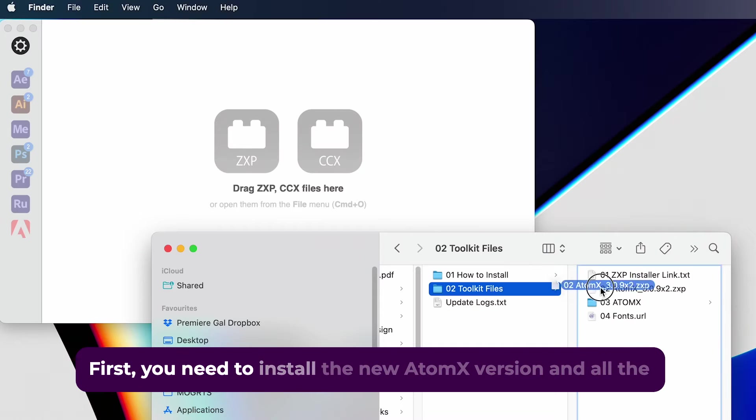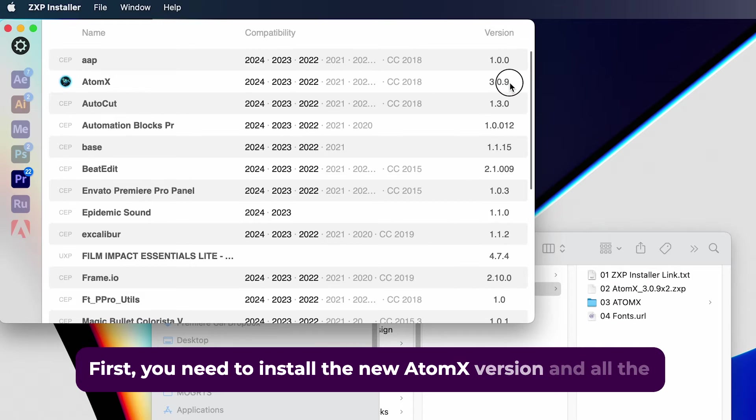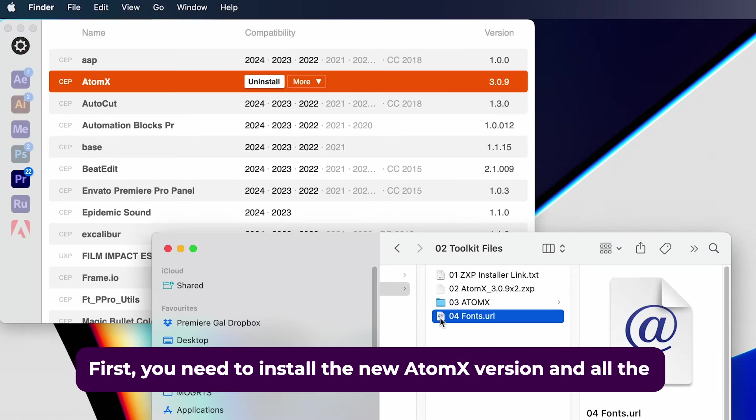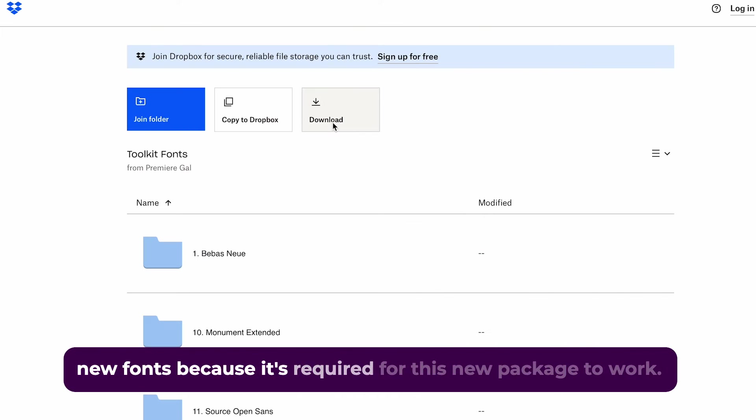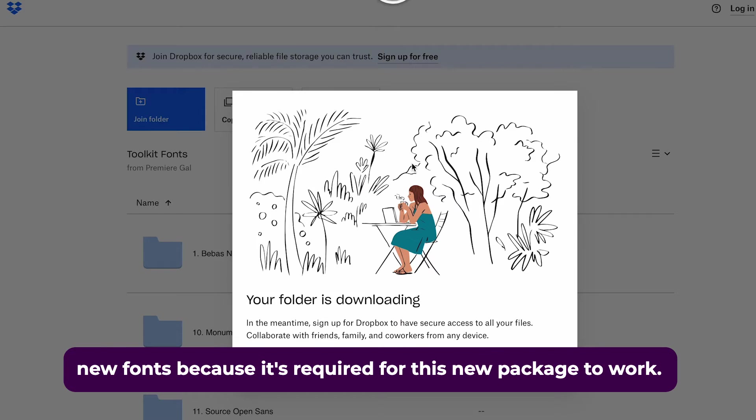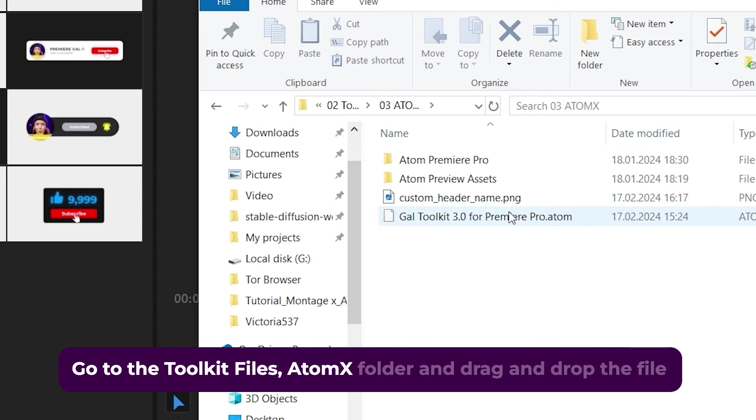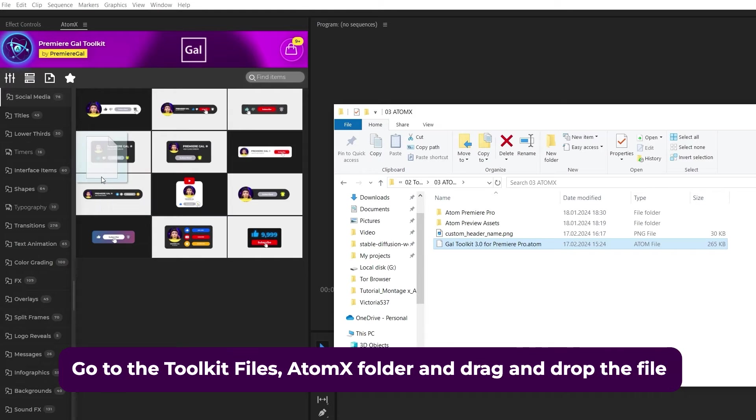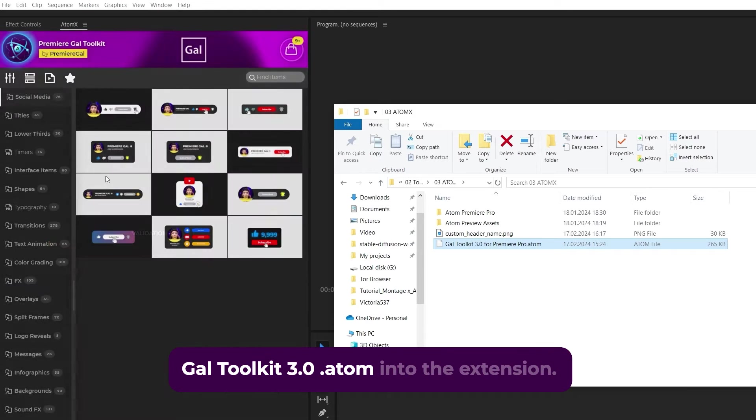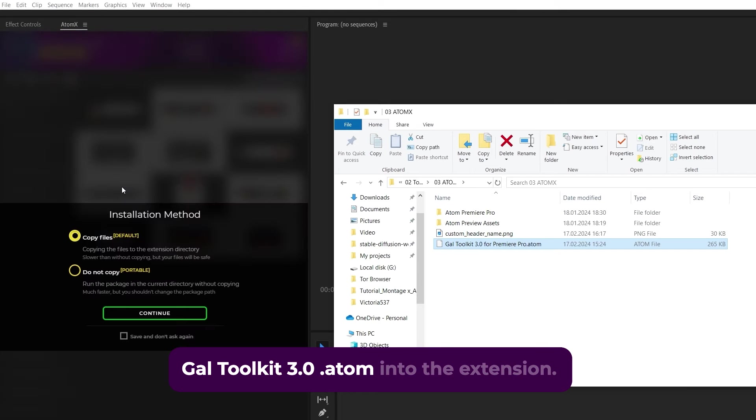First, you need to install the new AtomX version and all the new fonts because it's required for this new package to work. Go to the Toolkit Files AtomX folder and drag and drop the file gal-toolkit-3.0-atom into the extension.